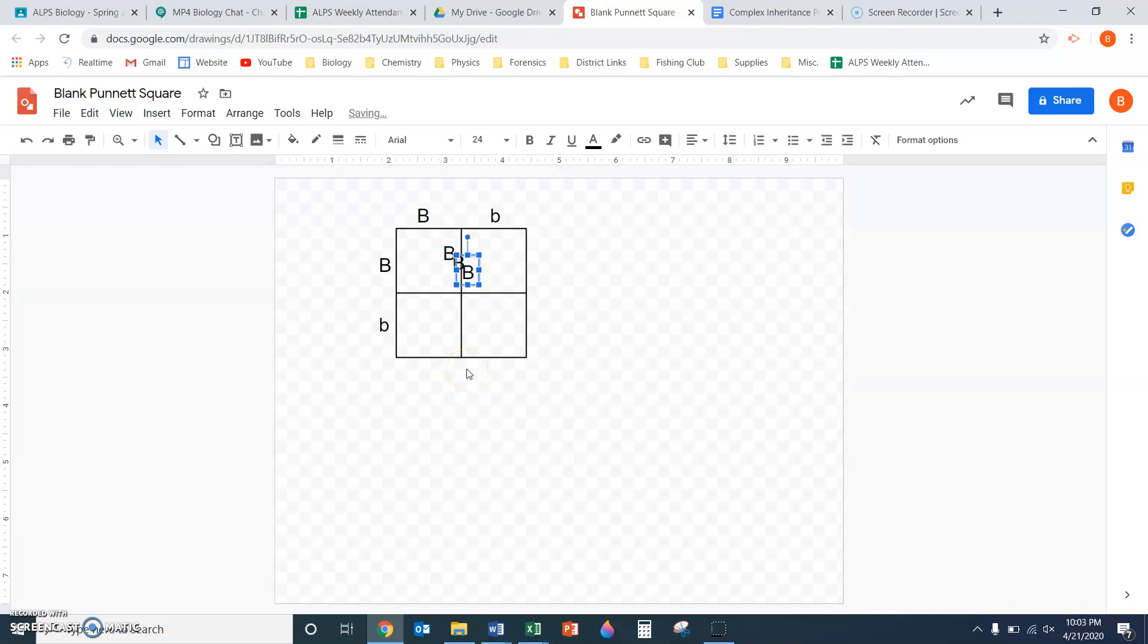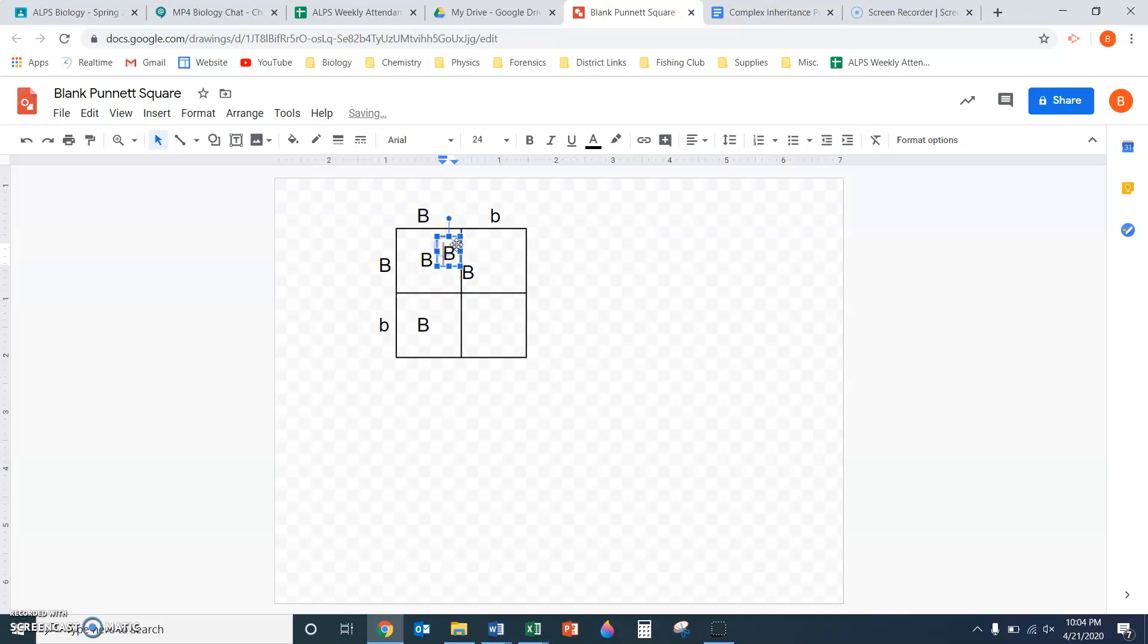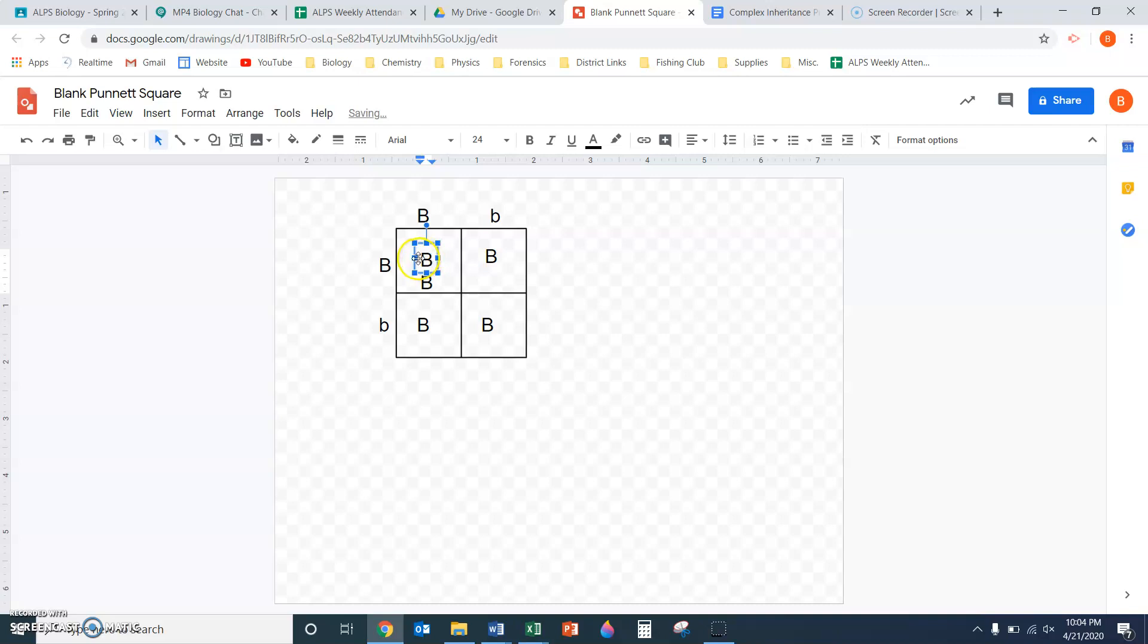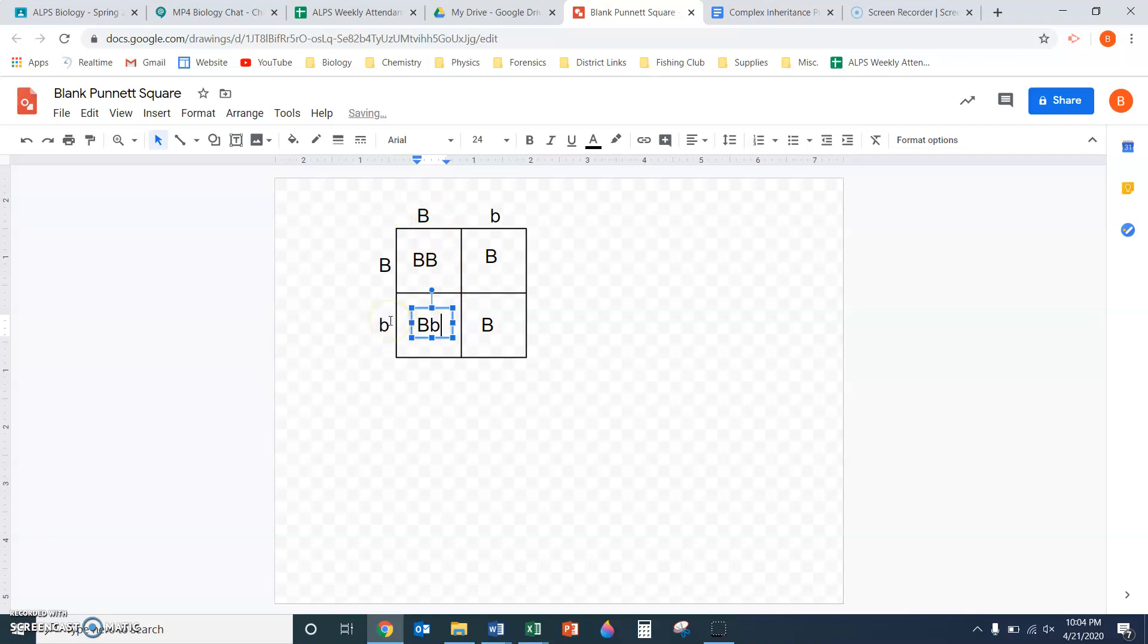Let me fill in this square. I can just hit paste four more times. Let me get these in place first. In this box, I'm going to have two capital Bs for the dominant alleles, one from each parent. In this box, I'll have one dominant allele from this parent and a recessive allele from that parent.